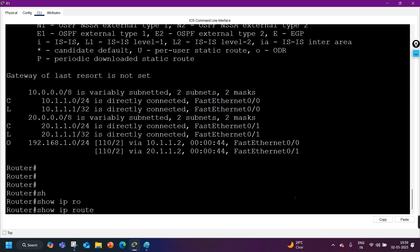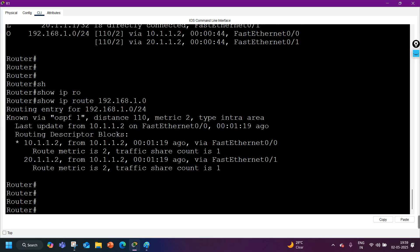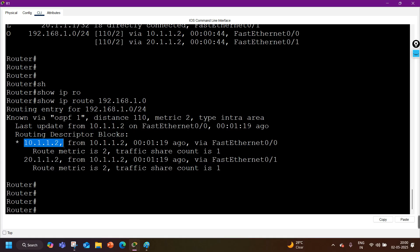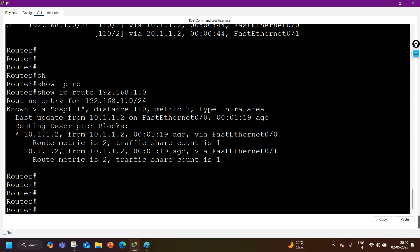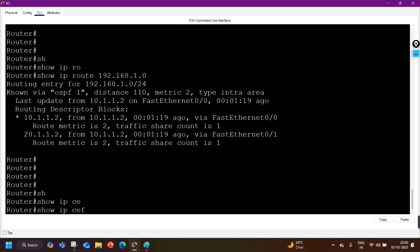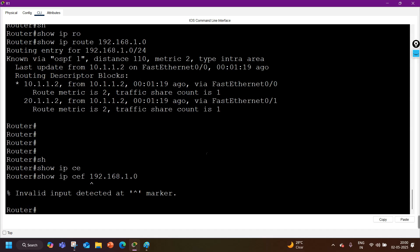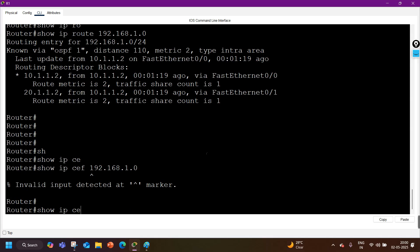Opening the detail view for 192.168.1.0 — as you can see, there are now two routing descriptor blocks: one for 10.1.1.2 and another for 20.1.1.2. There is a star on one next hop but not the other, meaning the router will forward traffic to the starred next hop first. Traffic share count is still 1.